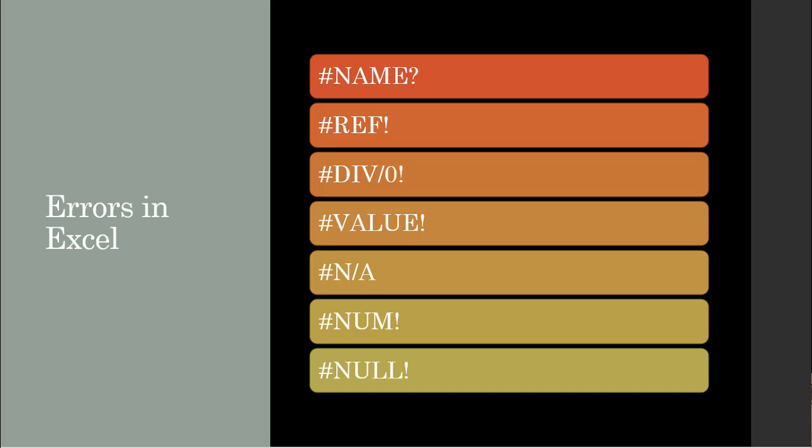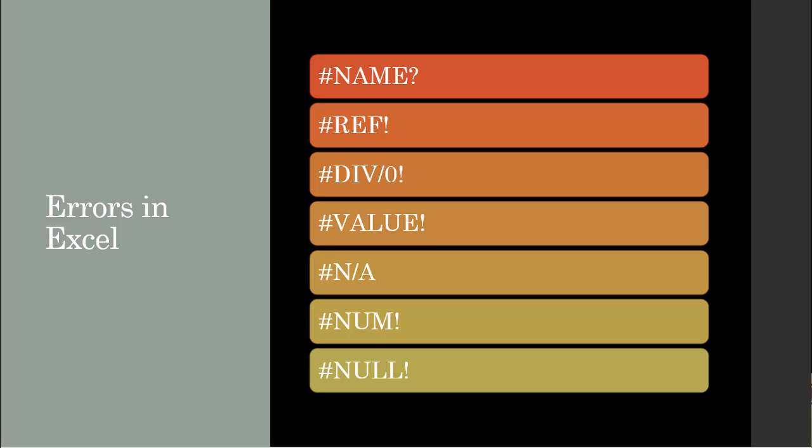#NUM! error occurs when there is a number that is not a valid number, so your formula is calculating something and it can't find a valid number as an answer. And then there is #NULL! error that occurs when there is a typo in your formula, generally when you're using an incorrect operator.